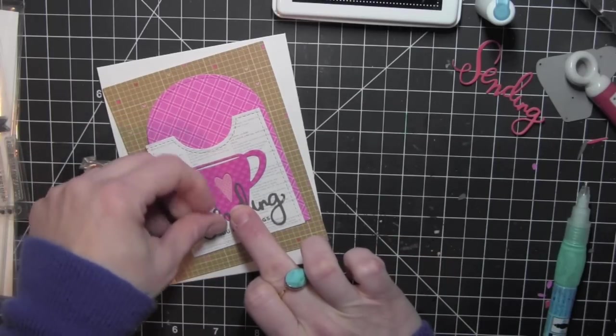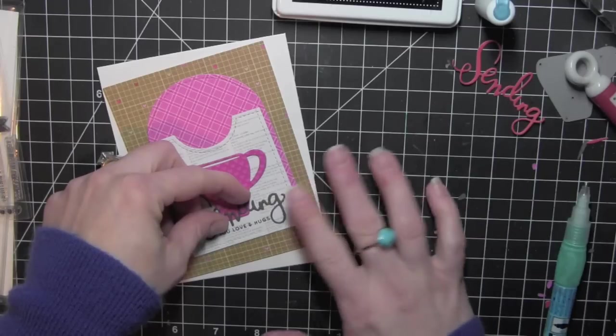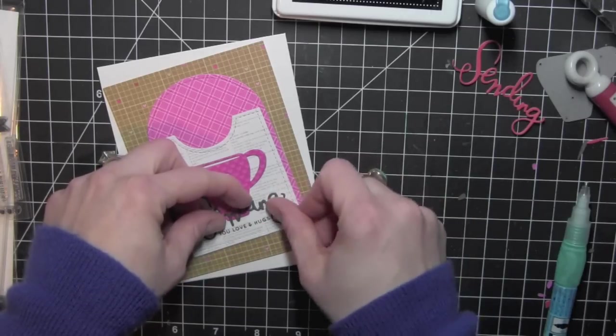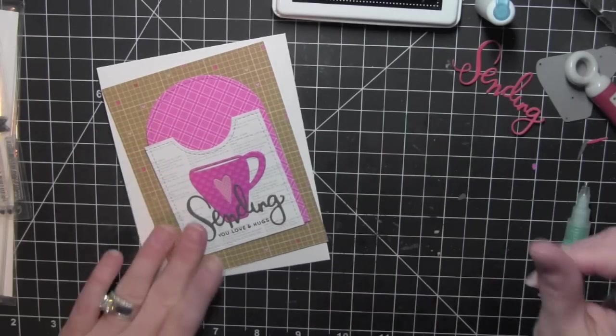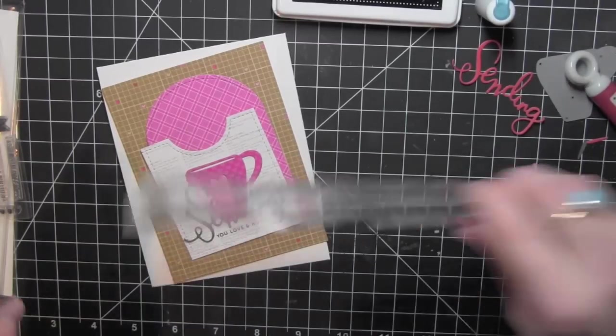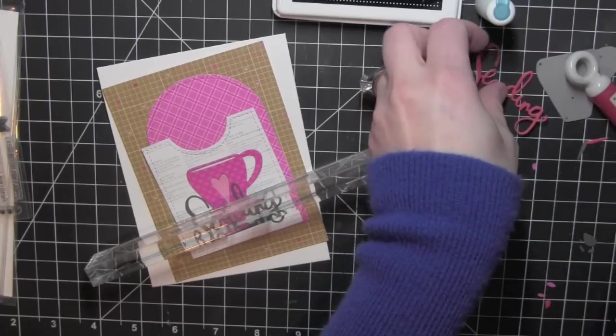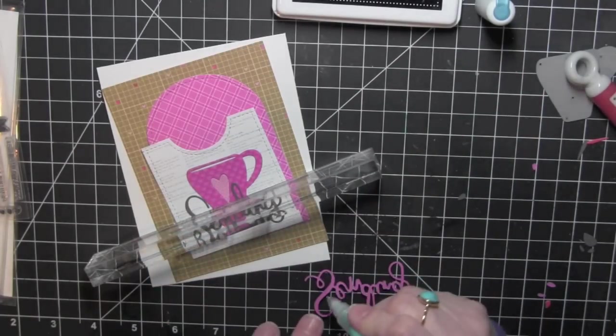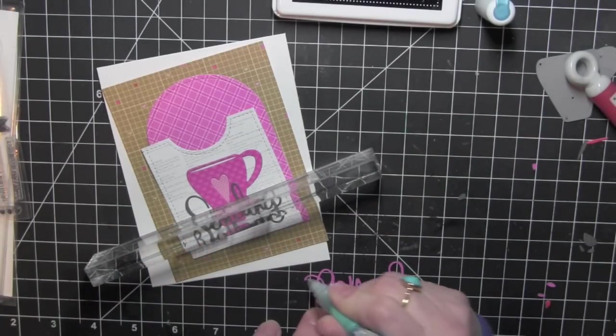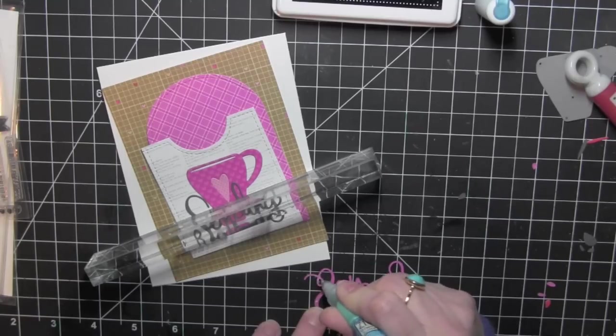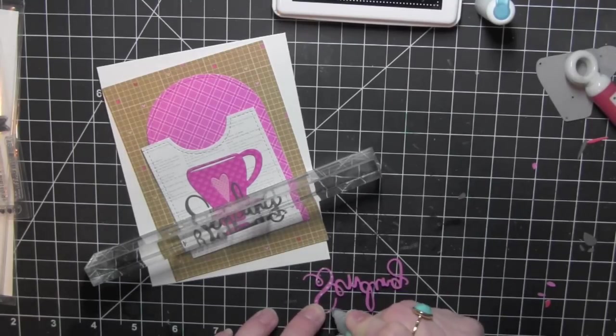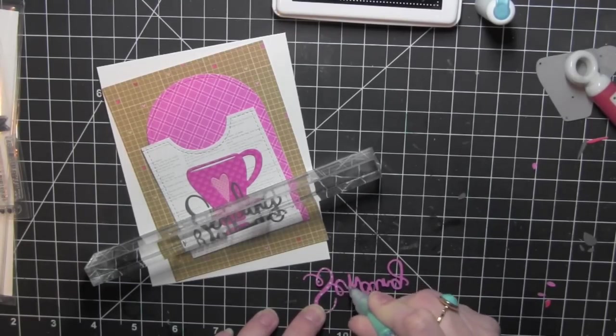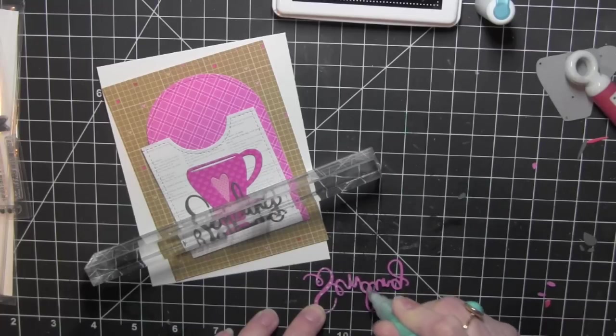Instead, this is more to just give both the coffee cup and the die cut word a little bit more dimension. It just gives them a little bit more of that substantial look. And when you look at it from if the card is laying flat, you can see a little bit of that grey shadow and I think it looks kind of nice that way.